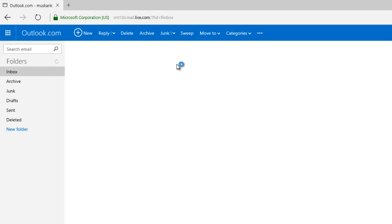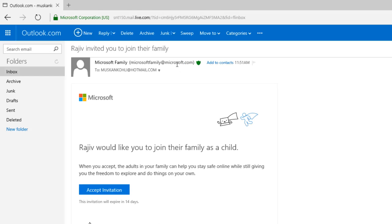Once you confirm the invitation through your child's email account, you are ready to set Family Safety Options.